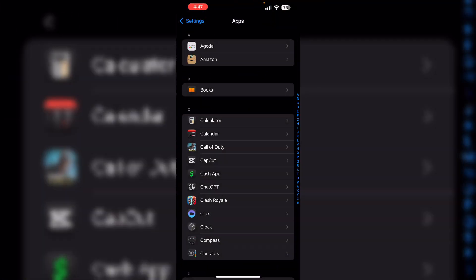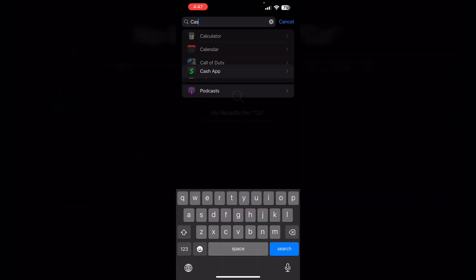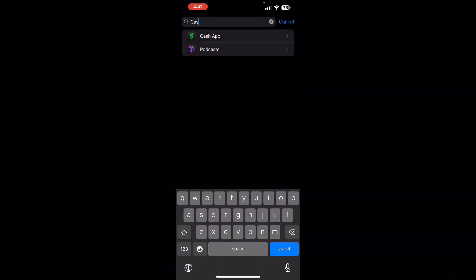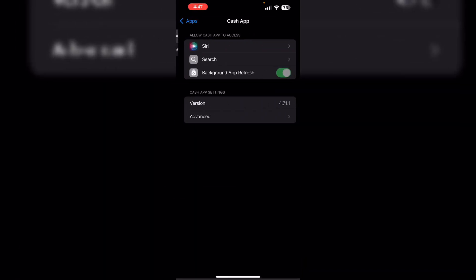After that, search for Cash App. Then click on Advanced and turn on Erase App Data on Next Launch.